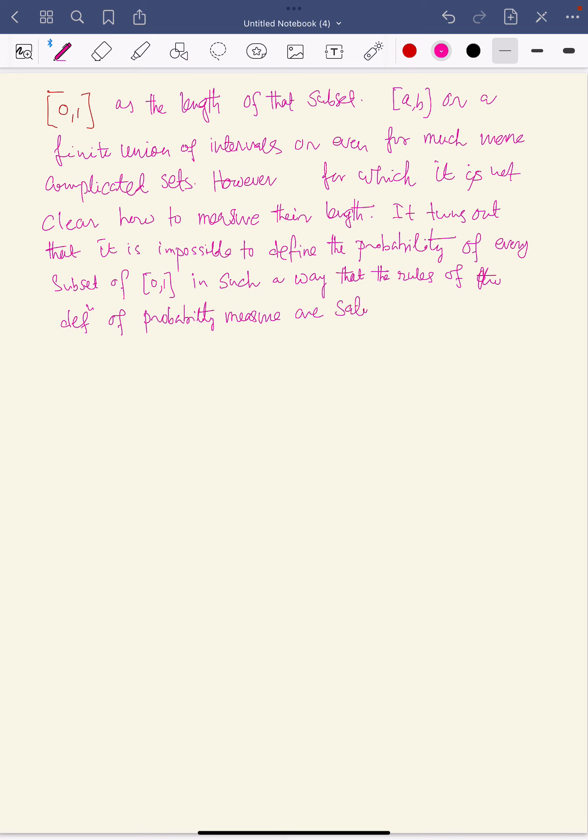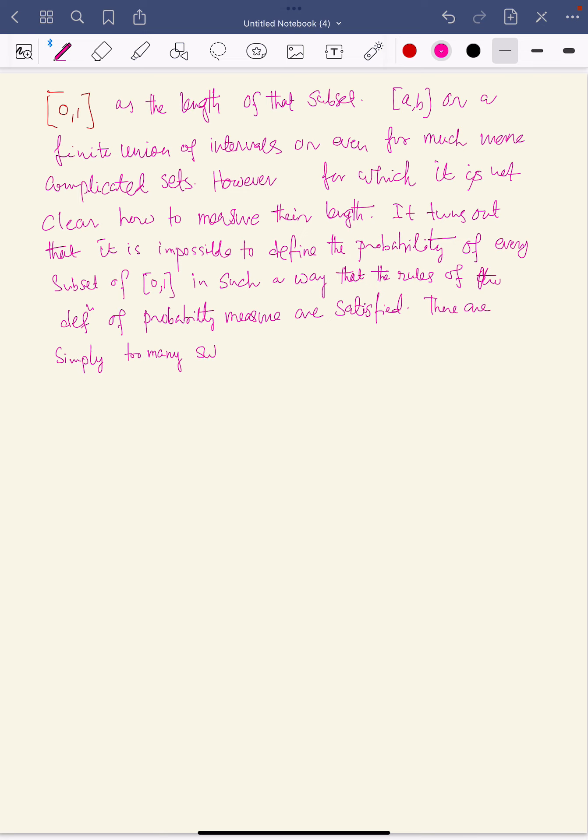There are simply too many subsets of the closed interval [0,1] in order to be able to satisfy all the constraints.